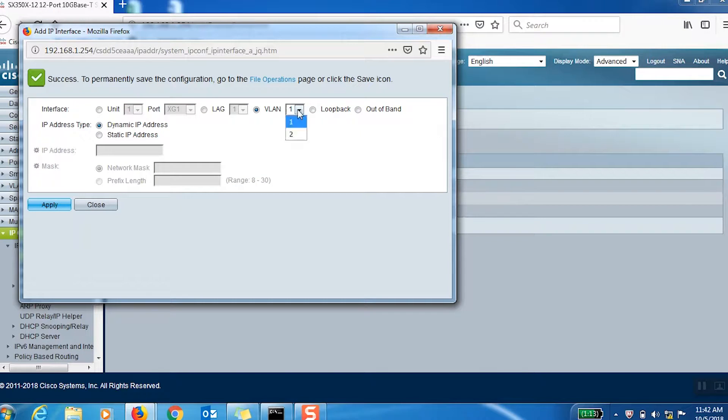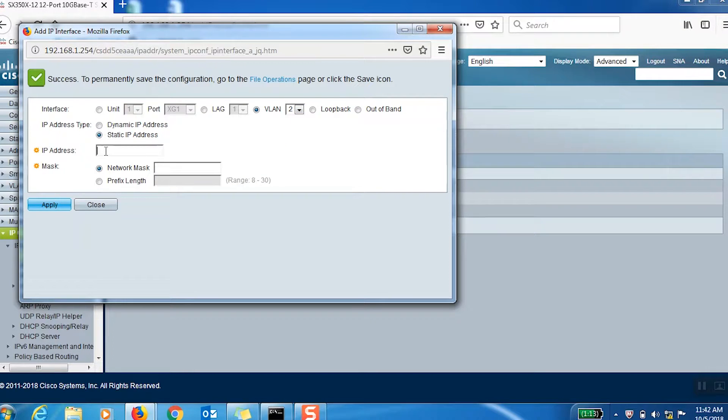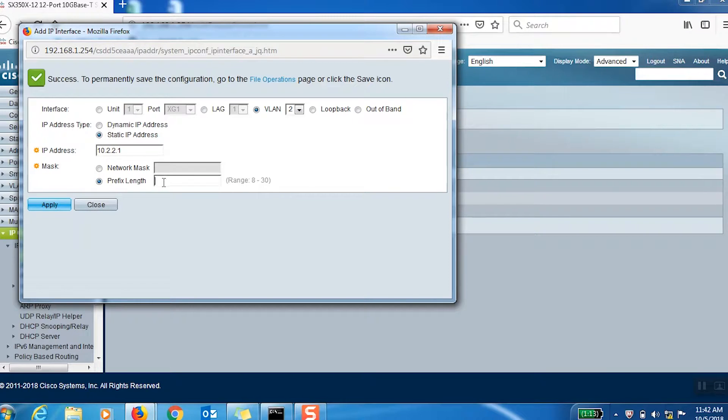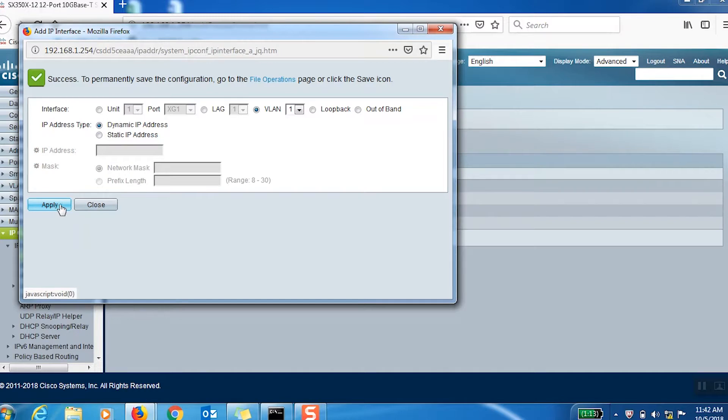Now let's assign an IP address to VLAN 2. For this one, I'll set the IP address as 10.2.2.1, with the same prefix length of 24.